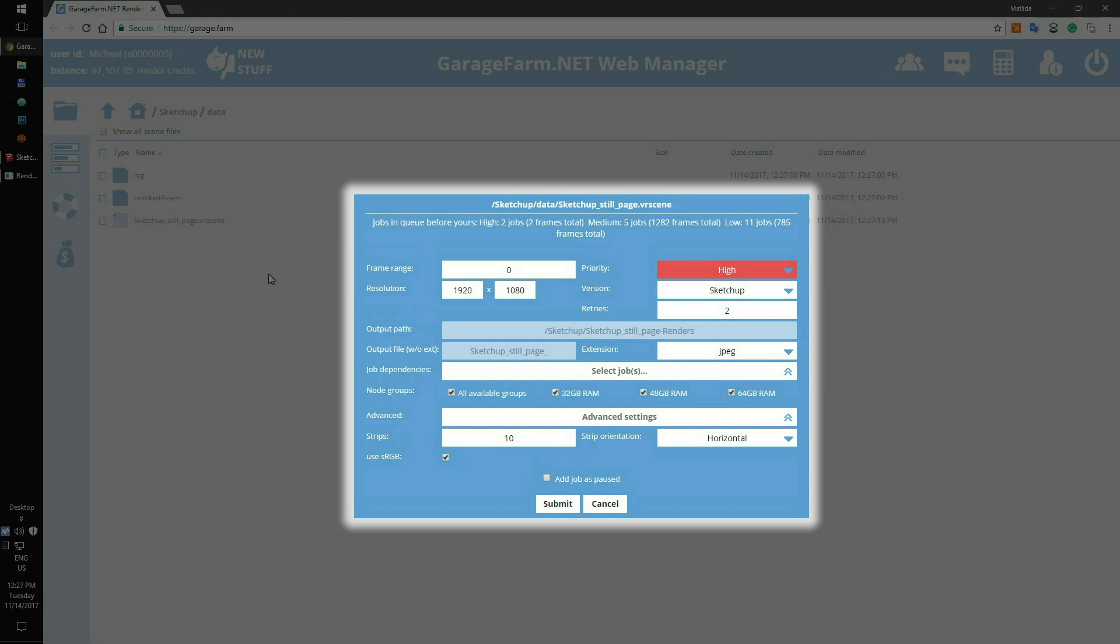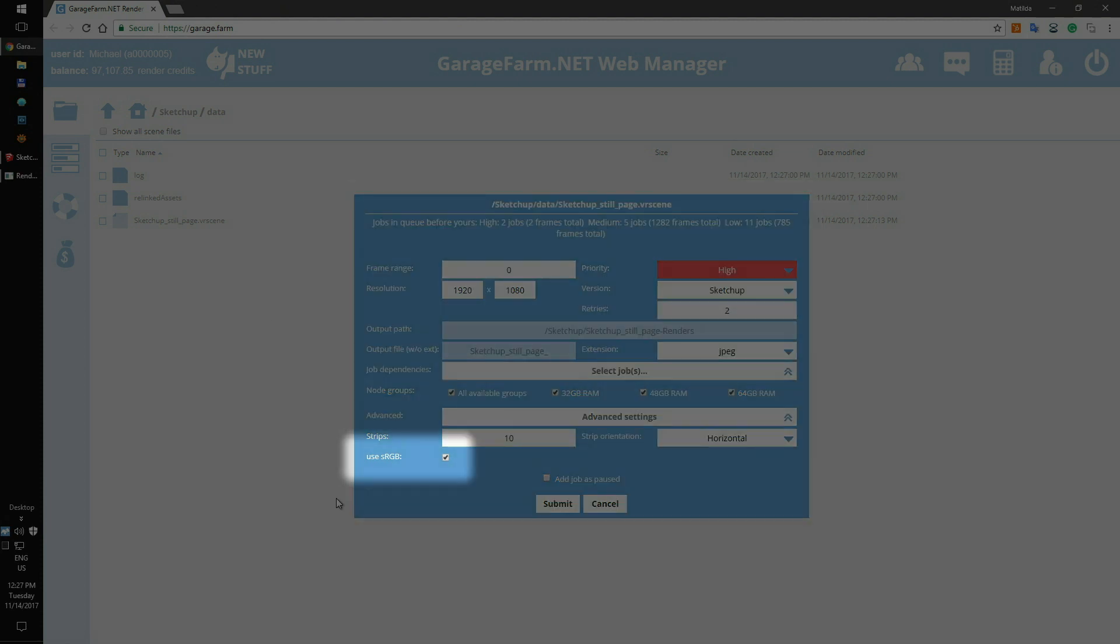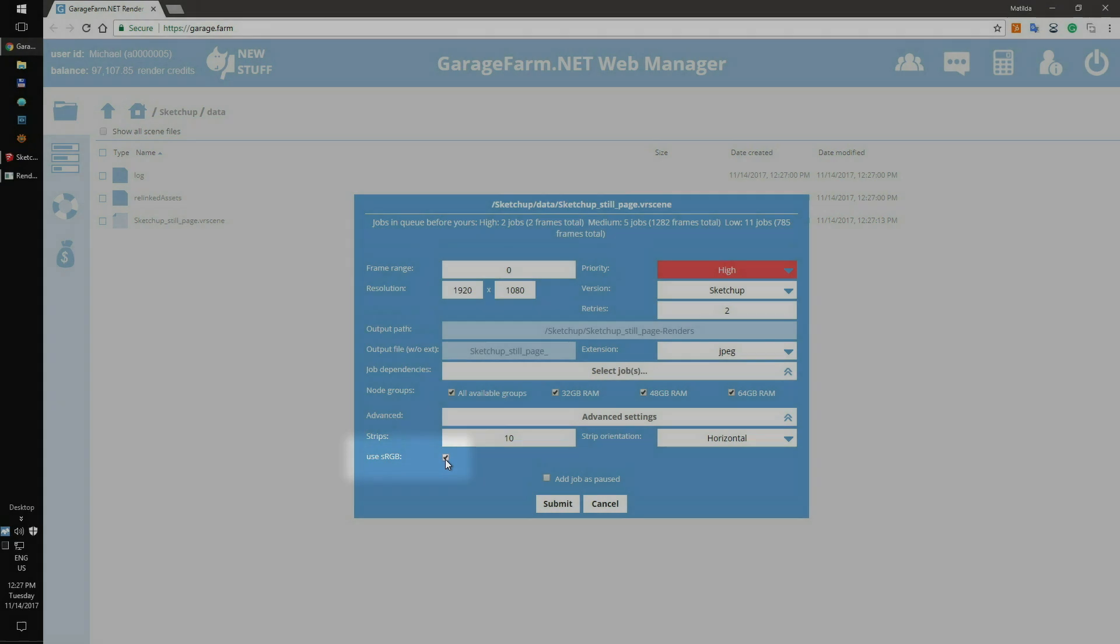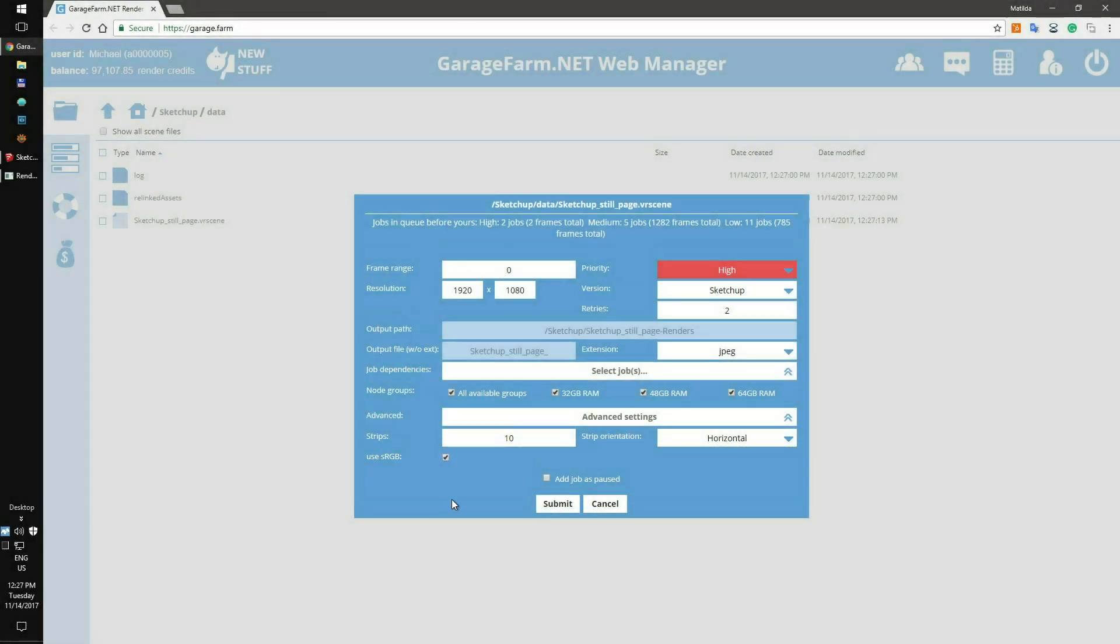Check the job submission window, and here you can review your scene setup before adding it to the render queue. Please remember about sRGB switches, as this is the last place where you can change a setting before adding the scene to render. To proceed, just click on the Submit button.